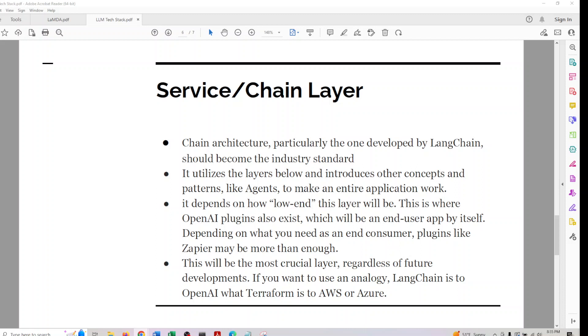Any real-time analogy could be: LangChain is to OpenAI what Terraform is to AWS, Azure, or GCP.